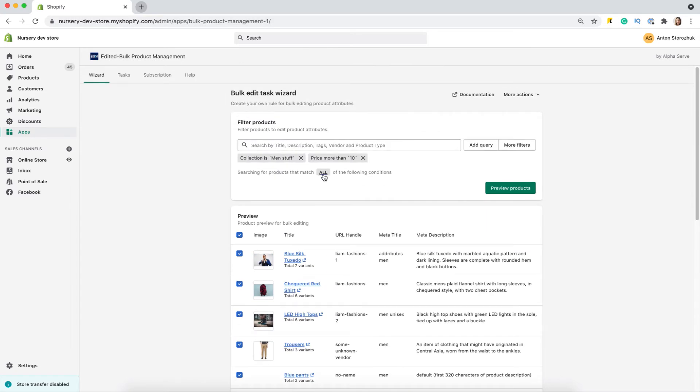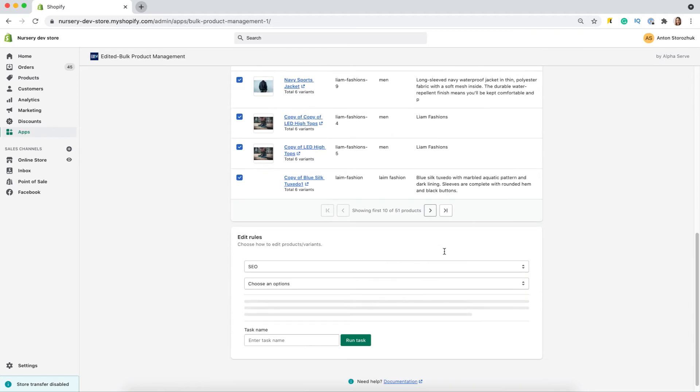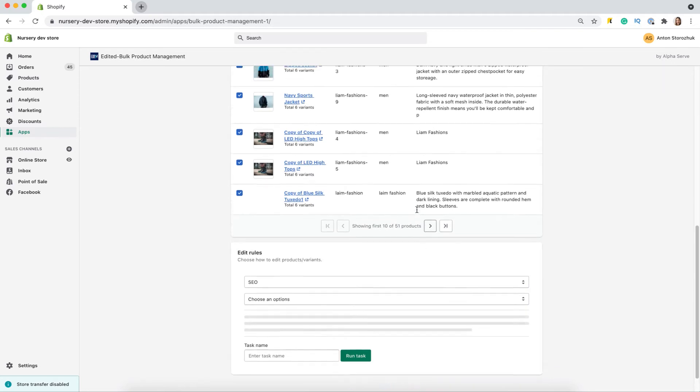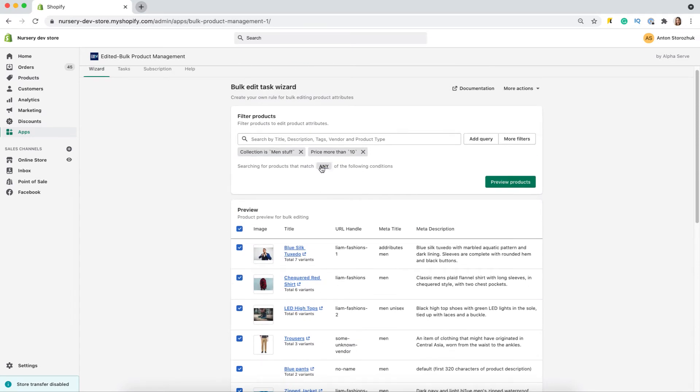Pay attention that you can switch between all and any conditions to be applied. If I choose any, I will have more products in my selections, as there will be all items that match any of the selected criteria.